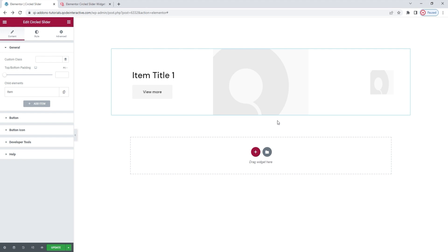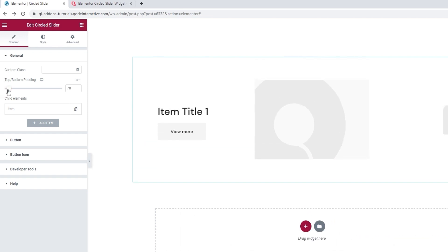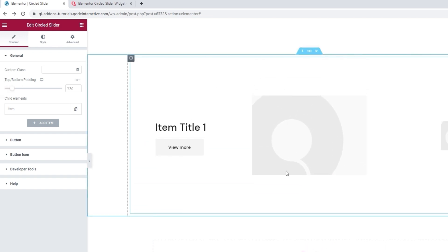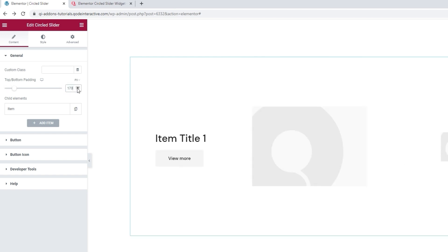When we start working on the widget, we should begin from the content tab. The topmost section here contains some general options, so there's the option to set the top bottom padding. By increasing the value here, we can increase the amount of space over and under the slider items. You can make the adjustment using the slider or this input field. I'll set 170 pixels here.